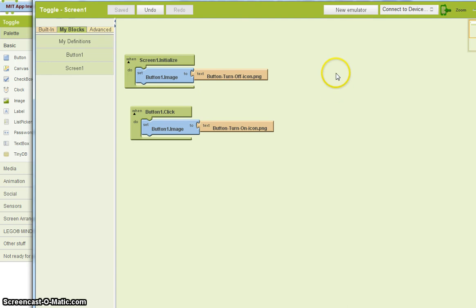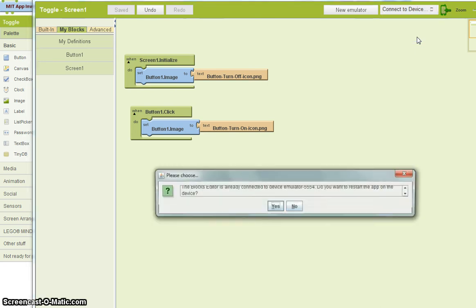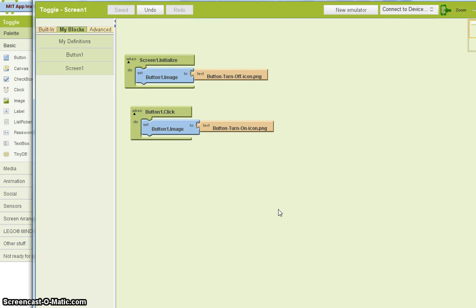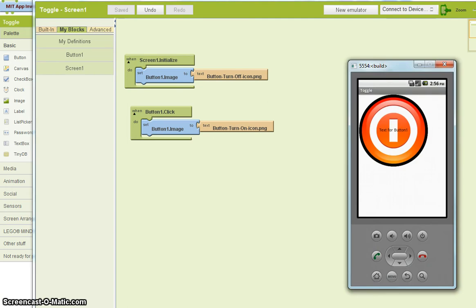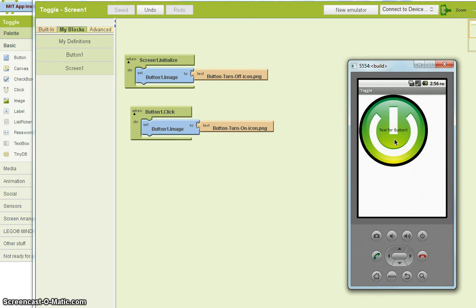I believe I have an emulator handy. And I'm going to connect to it. OK, so there's the emulator. I'm going to click on this button. And hey, it works. But if I keep clicking on the button, the only thing that's going to happen is it's going to change the image to the image that's already on there. We need some logic.